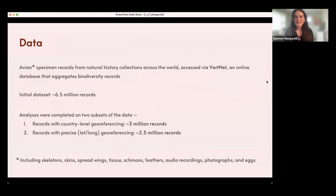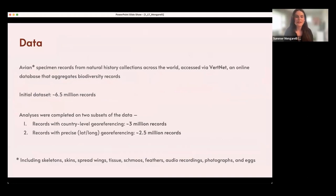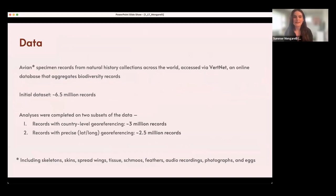The data I used for this analysis I downloaded from VertNet, which is an online database that aggregates biodiversity records from natural history collections. In particular, I was interested in avian or bird specimens. These are used for research. You can see at the bottom of this slide the types of preparations that I counted as a bird specimen for the sake of this analysis.